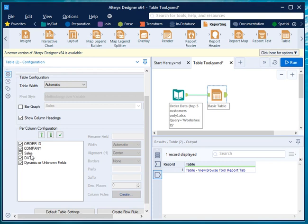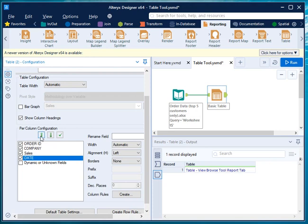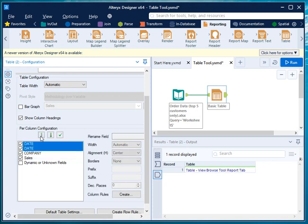From here you can show column headings and move column names up and down to rearrange them as per your convenience. For example, if you want to move the date column to be first, press the arrow key, then arrange order ID, company name, and sales accordingly. You can also rename your fields here.